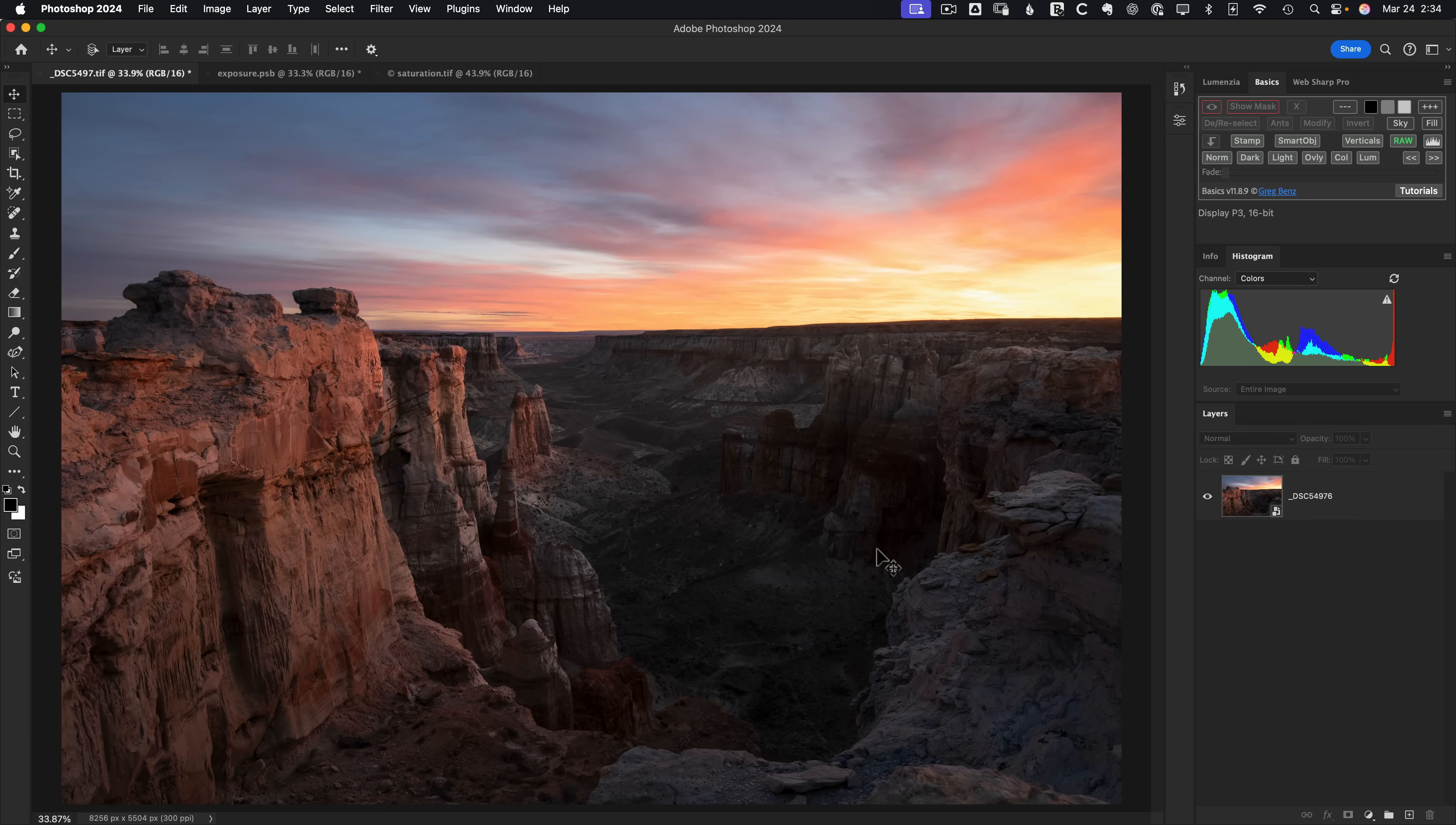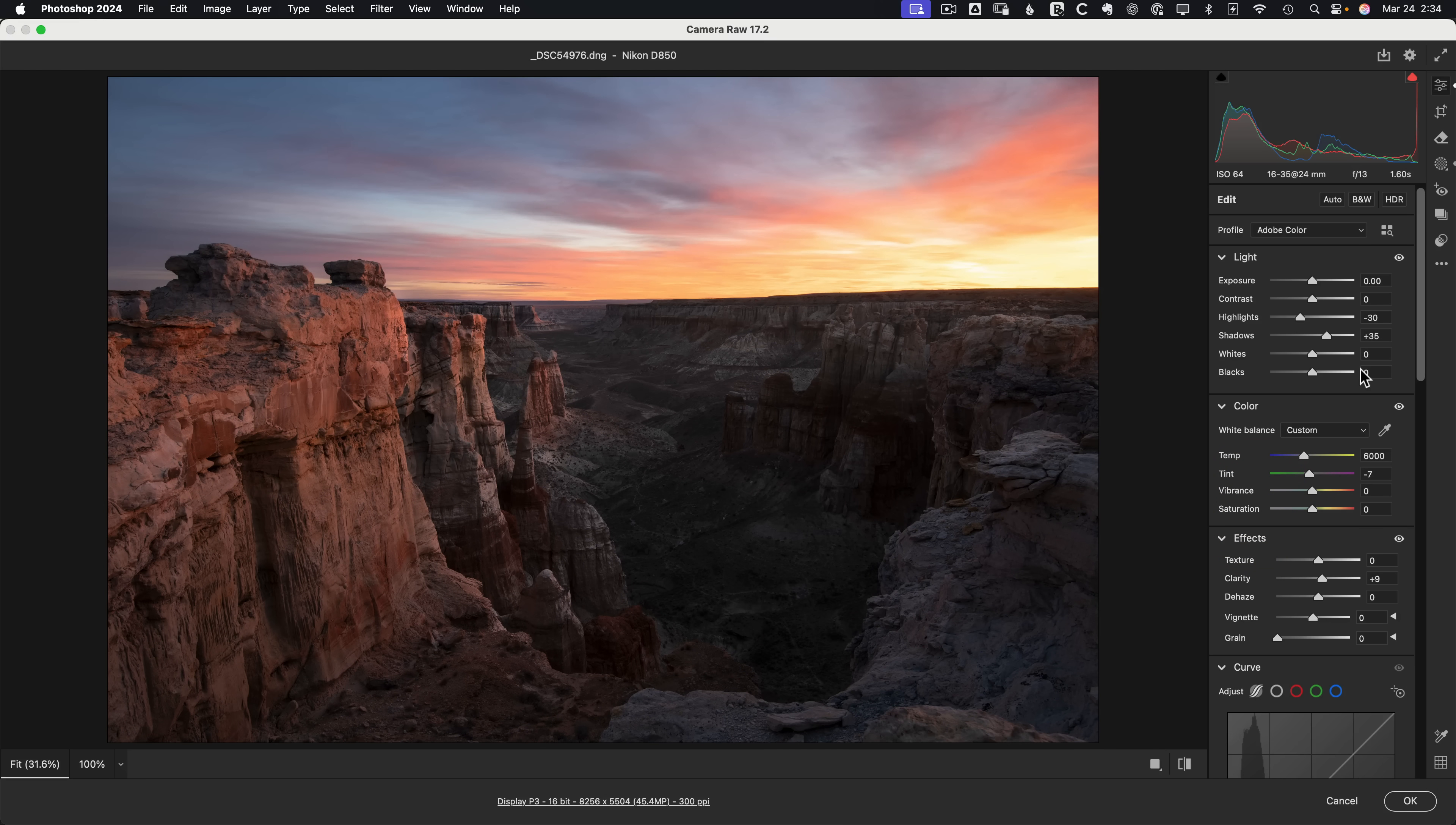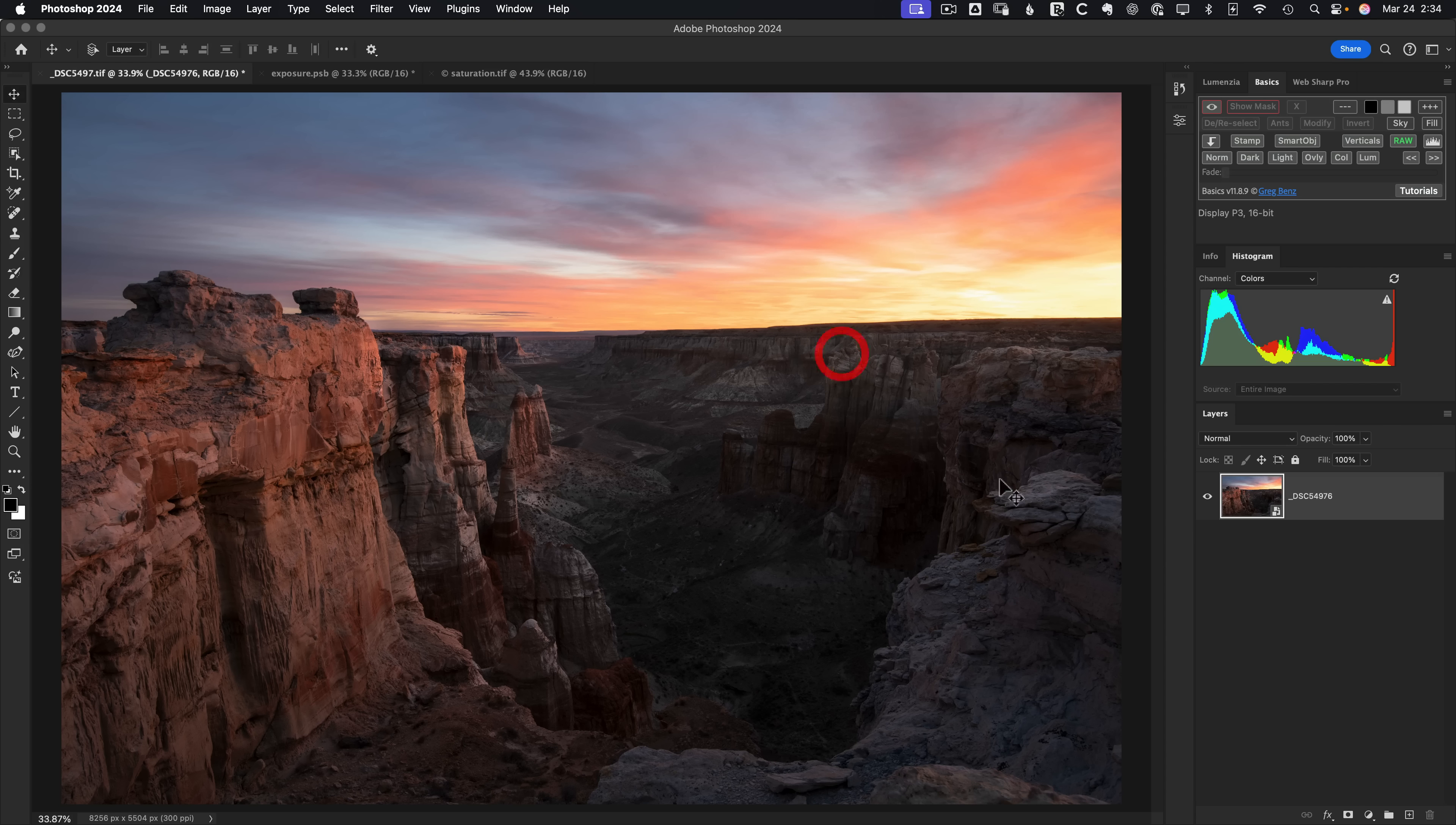I've opened this image as a camera raw smart object. If I double click into it, you can see I've got some adjustments already made. I'm going to cancel this and preserve this layer as a reference. Instead, let's make four copies of this.